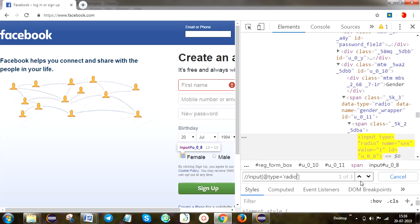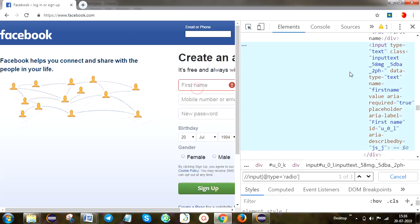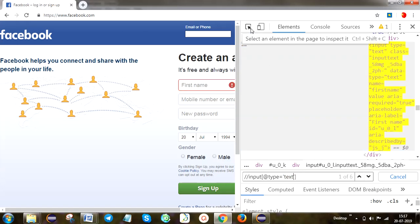We can see the total size is 3, so it will print 3. After that we are going to take the text box size - the type is 'text', and 6 text boxes are available.